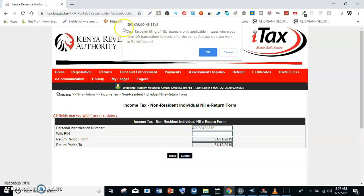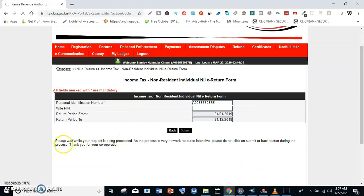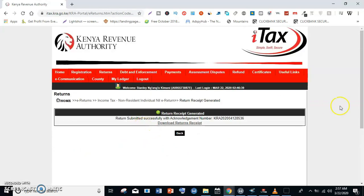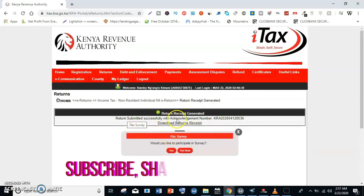A pop-up appears stating that filing nil returns is only applicable in cases where you have no transactions to declare. Once you are sure you want to file a nil return, click Okay. Wait for the request to be processed — and you are done. Your return has been submitted successfully with a confirmation number.